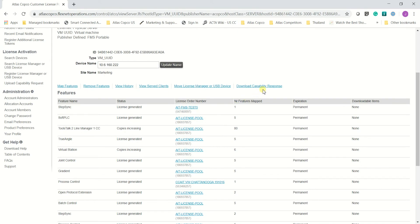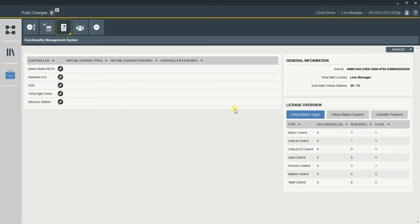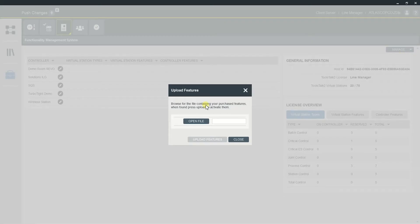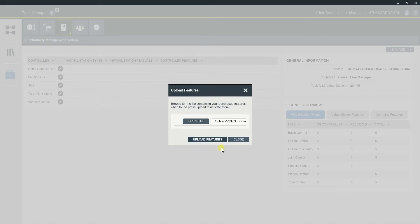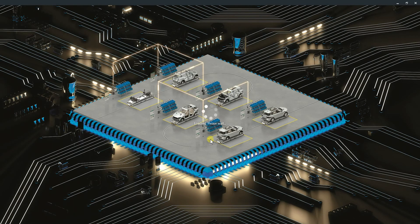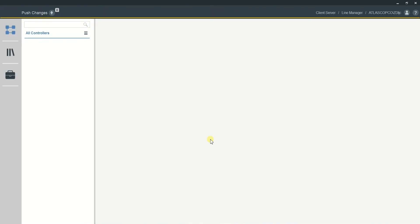Then I'm going to download my capability response file. Back in Toolsock 2 on my FMS tab, I'm going to hit Manage and then Upload Features. The bin file I downloaded a moment ago contains my host ID. Then I click Upload Features and Toolsock 2 is going to restart. After it restarts, I'm going to have new features mapped into my Toolsock 2.